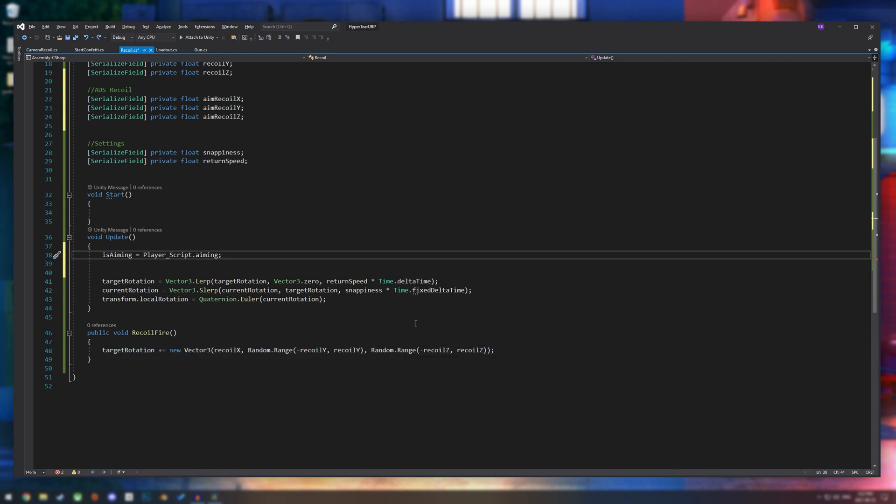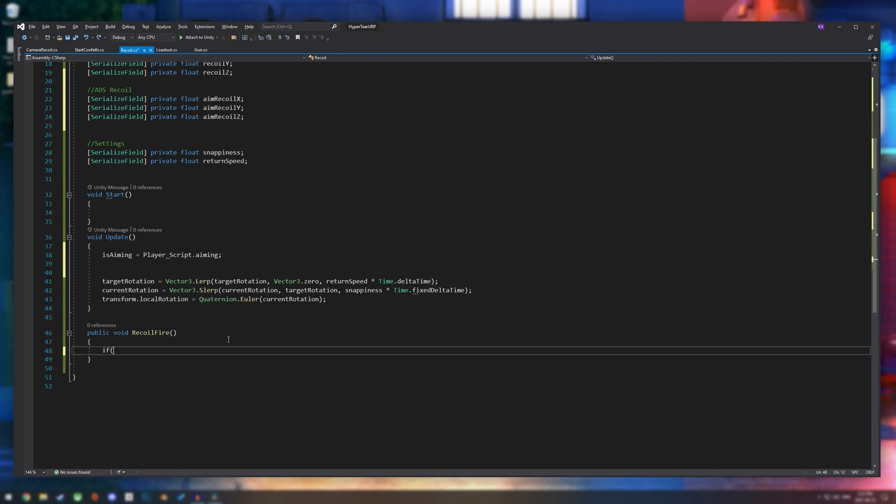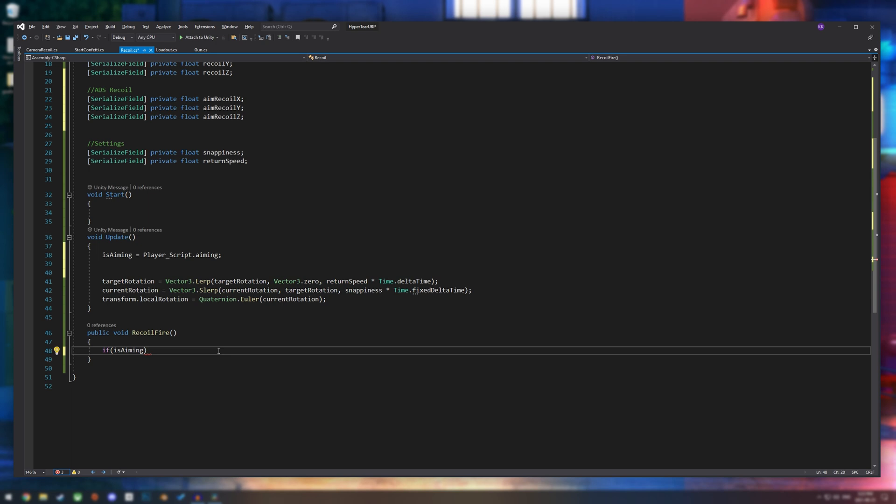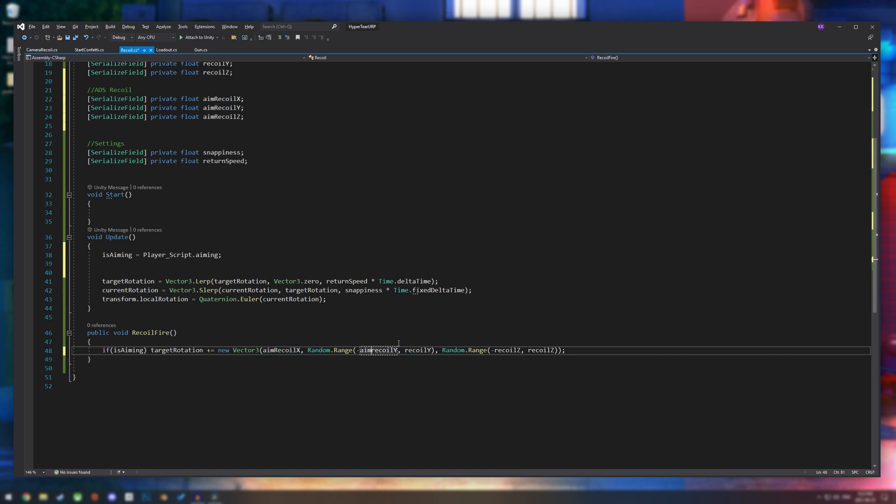And then our next step is we're going to go down to our recoil fire method. And I'm just going to cut what we have in there. And then I'm going to make an if statement. So if we are aiming, if is aiming, let me paste this again.